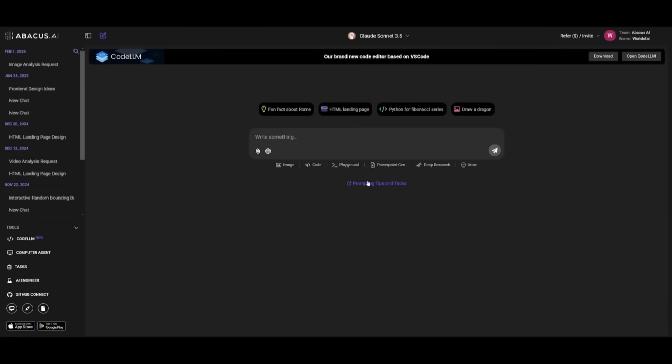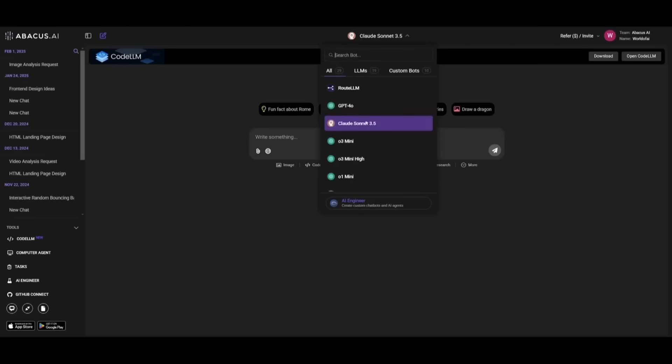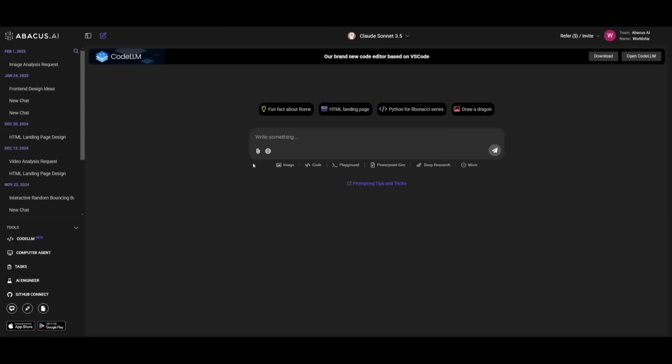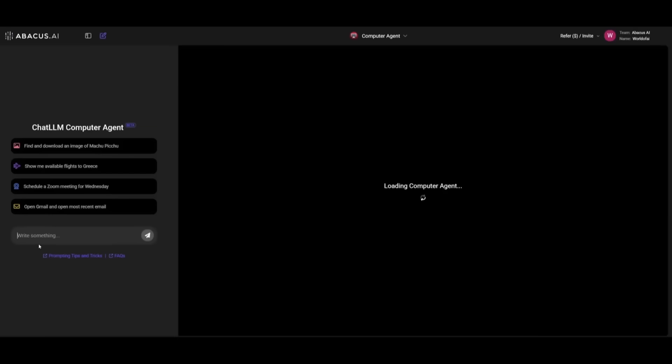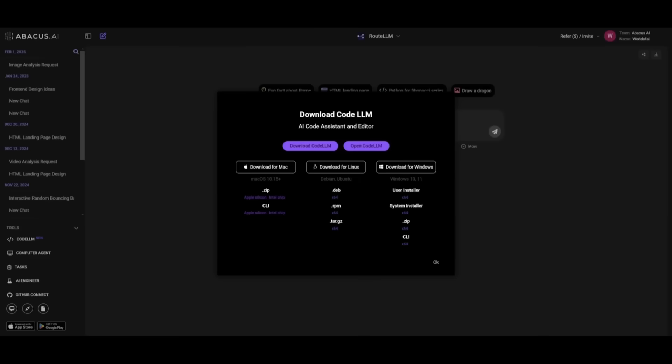And on top of that, you get to access ChatLLM where you have an all-in-one AI platform where you can access state-of-the-art large language models for you to work with. And you can also use their computer agent as well as their AI engineer and even create different sorts of AI agents within this platform.